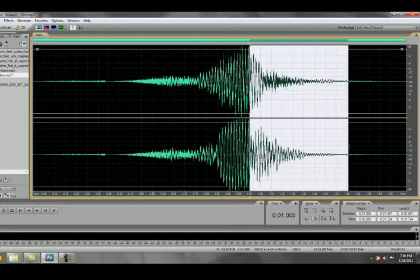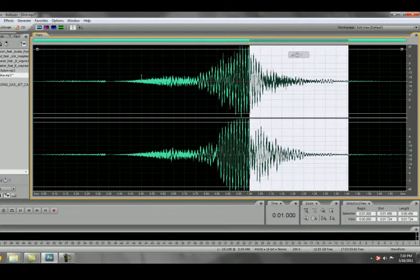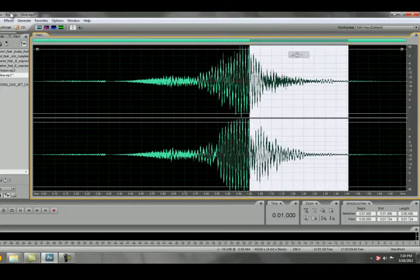Now the opposite of a fade in is a fade out. How you do a fade out is basically the same thing as Fade In only Inverse. A fade out is the same thing as a fade in only you start with sound and you'll fade out to nothing. To do a fade out you do the same steps you did to do fade in.